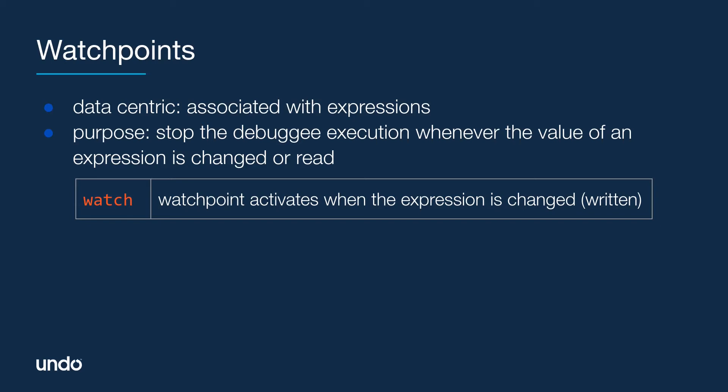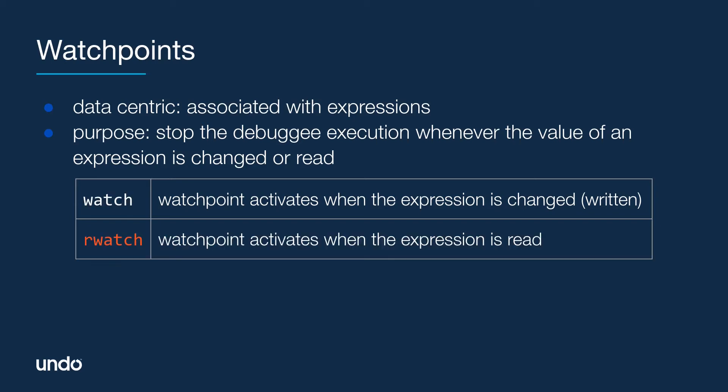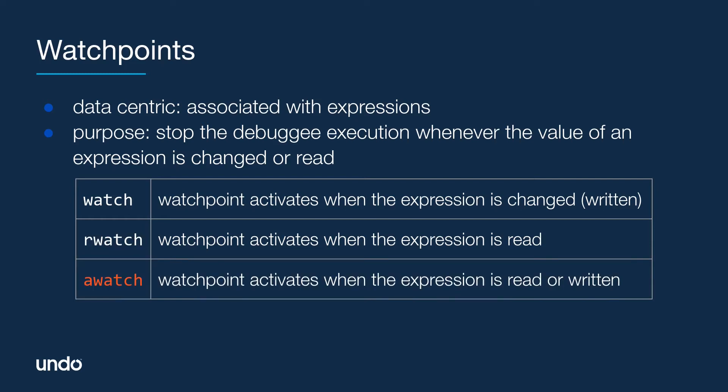The second command is rwatch, and this helps setting read watchpoints, which activate when the expression is read. Finally, the awatch command sets read-write watchpoints that activate when the expression is read or written.